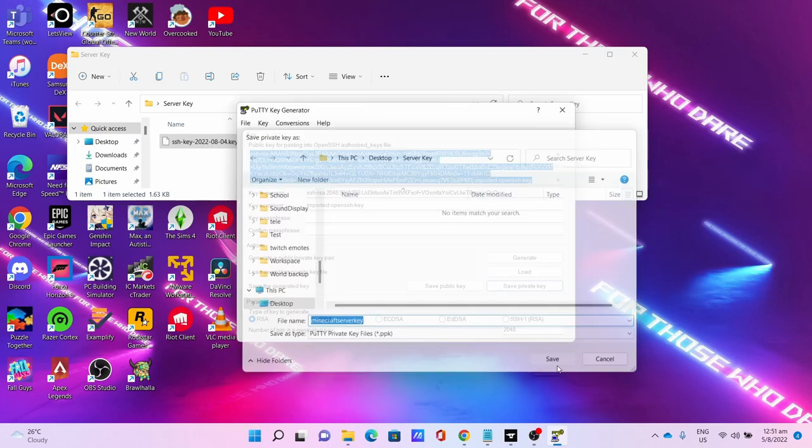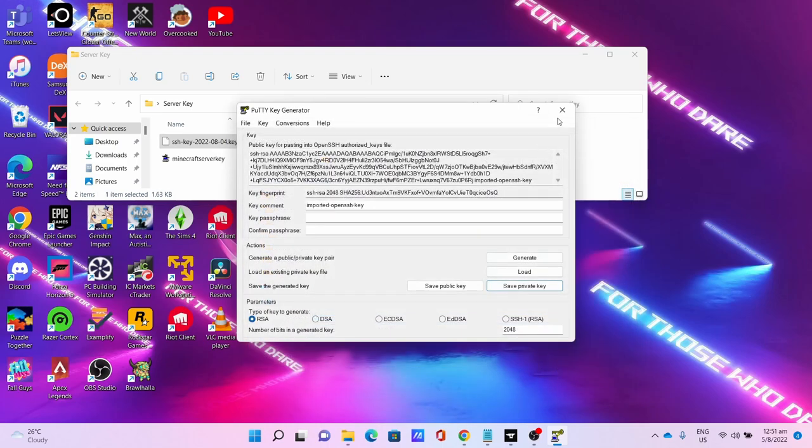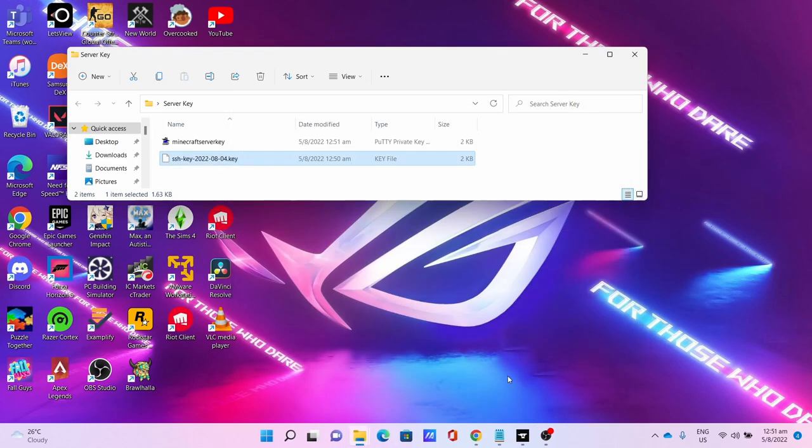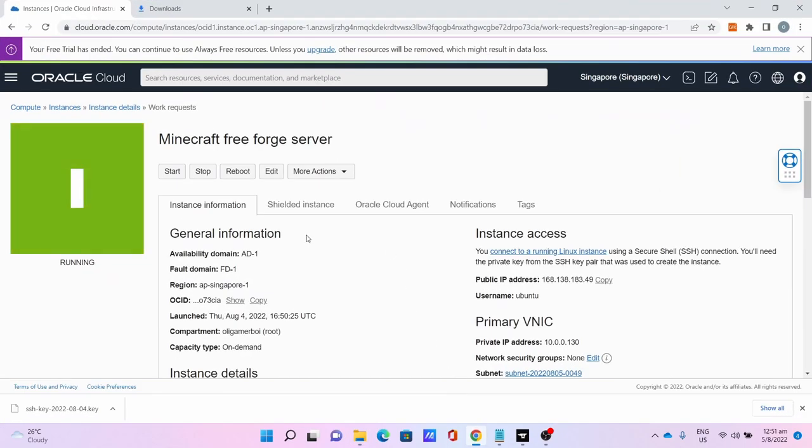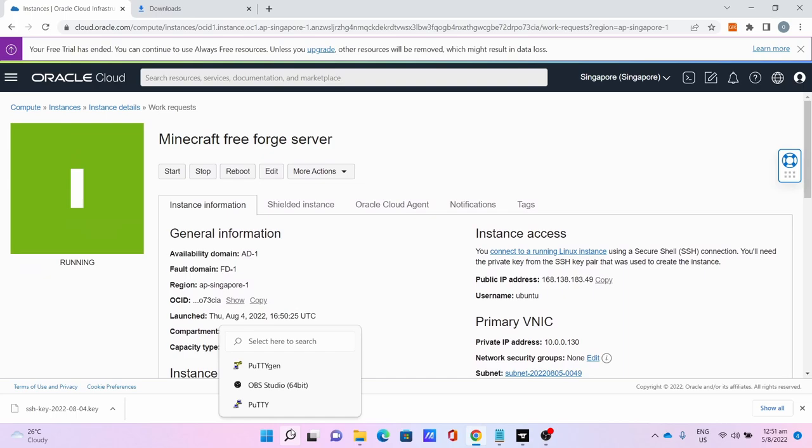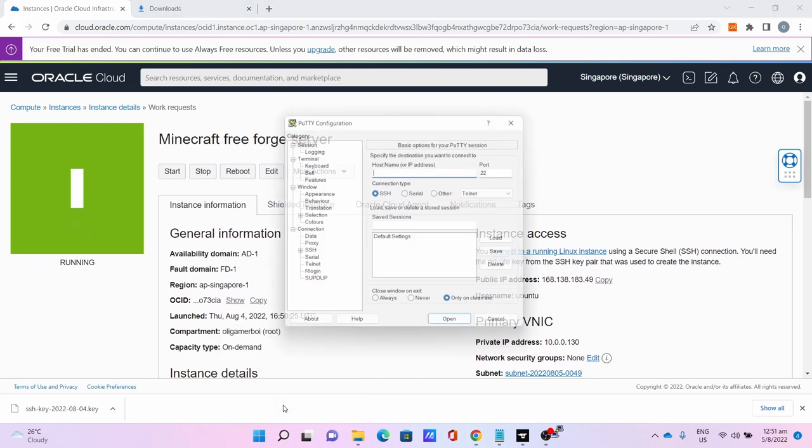Click Save and close PuTTYgen. Go back to the Oracle Cloud website. If it's running you can now SSH to the server. Go to PuTTY.